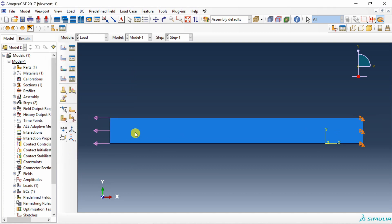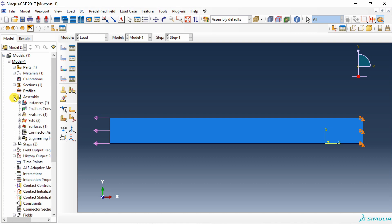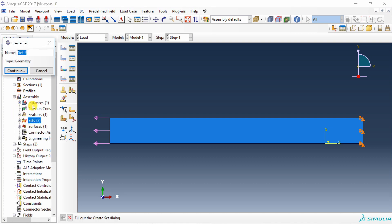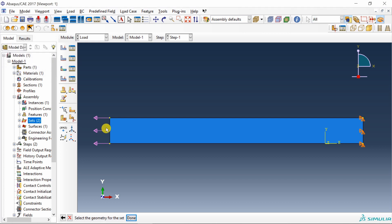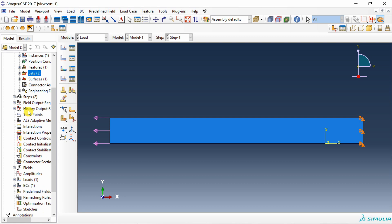Now we want to plot a curve of how strain is changing with respect to time. And for that we have to create a history output. So in order to do that first go into this assembly. Double click on this sets. And let's create a geometry set of this left end. Just choose this left edge.